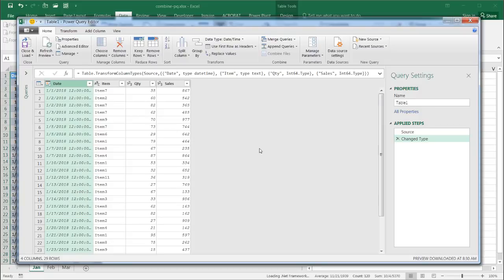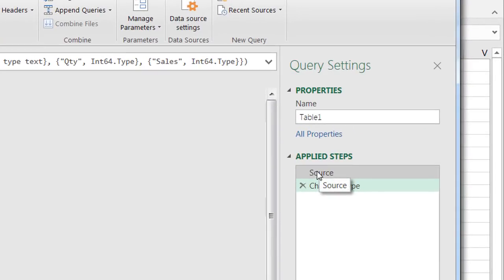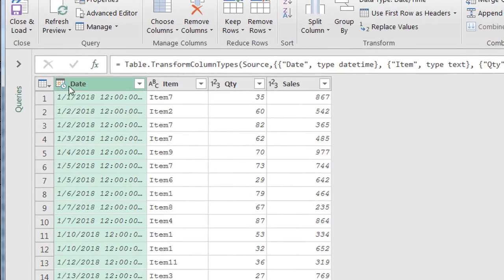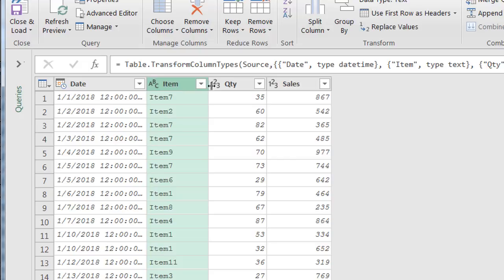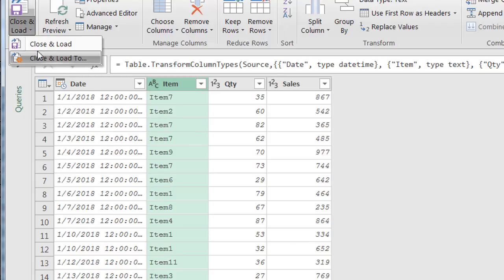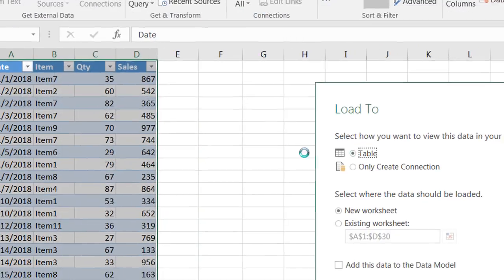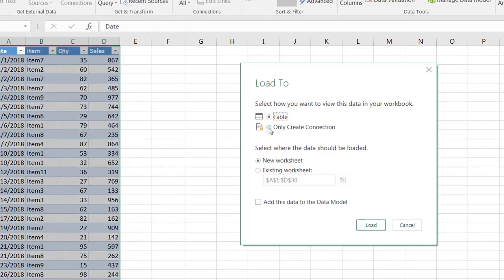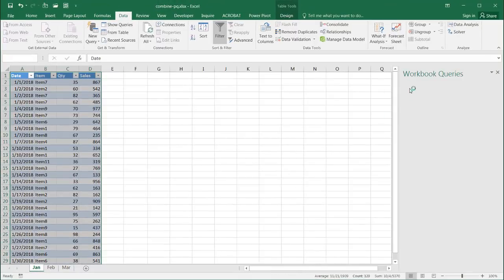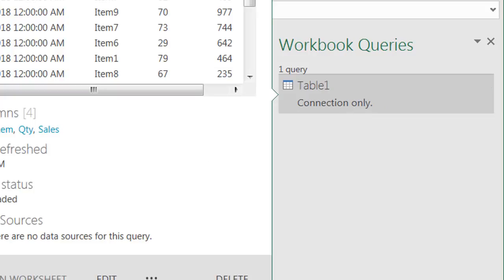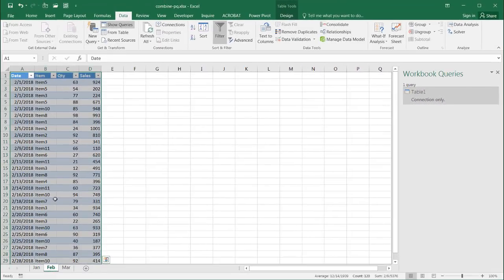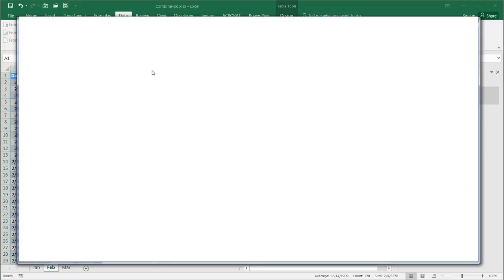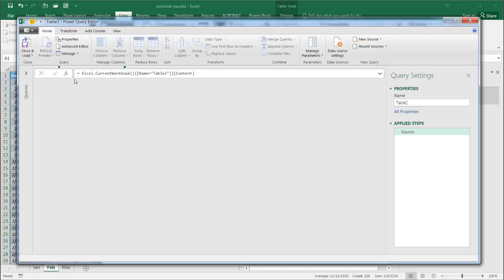So, what it's going to do, it's going to pull this January table into the Power Query editor, and I'm also going to pull in February. Now, you'll notice that Power Query has applied some steps. It's sourced the table from Excel into the Power Query editor, and it's also changed the types. It's kind of figured out that this column is a date and time format, this column is all text, this column is numbers, this column is numbers.